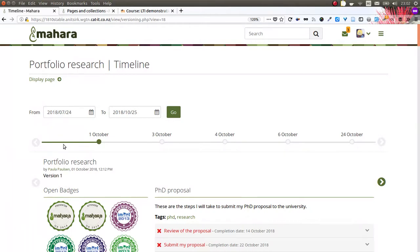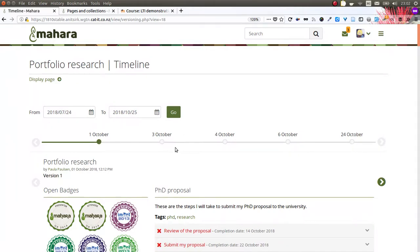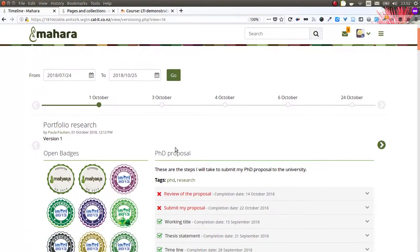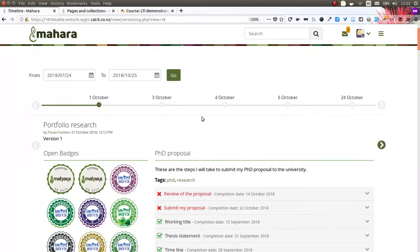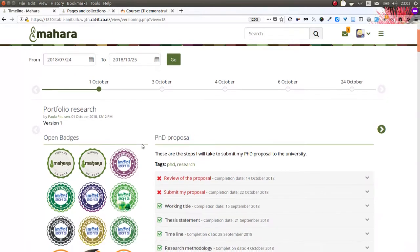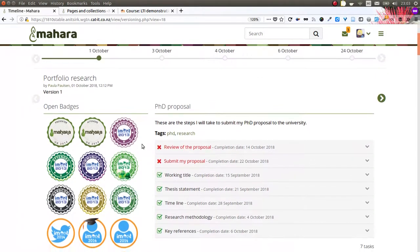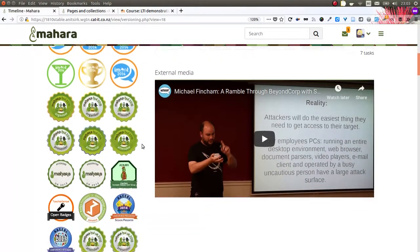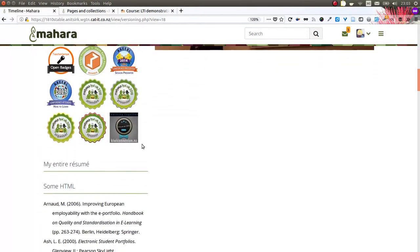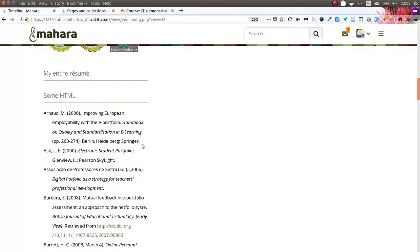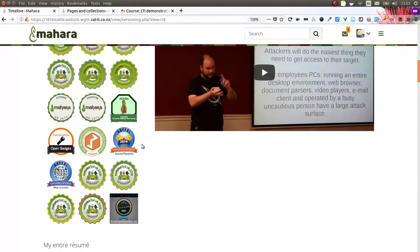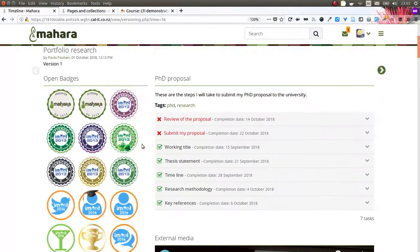In this case, I created a version on the 1st, 3rd, 4th, 6th, and now 24th of October. If I wanted to compare my portfolios between the 1st of October and the 24th of October, I can do so because now I have the portfolio available of what it looks like on the 24th and on the 1st of October.